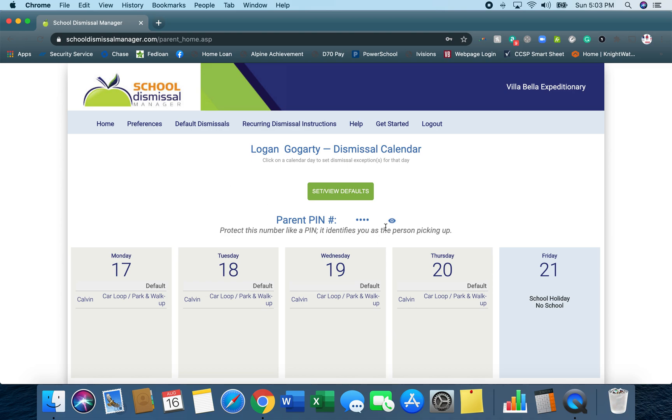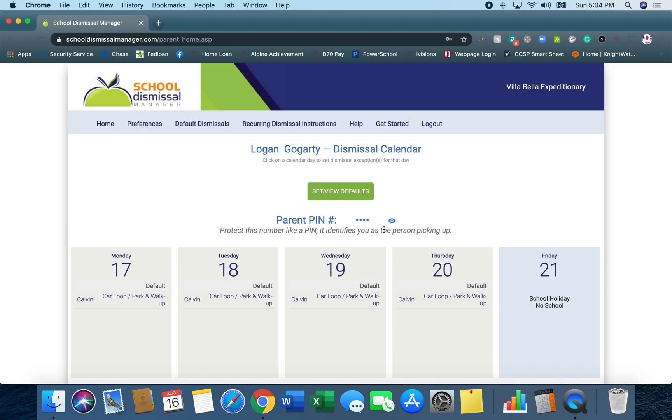Once you're logged in, this parent PIN number can be viewed by clicking on this eye here and then you'll see what the four-digit parent PIN number is. This is new from last year. You will need that after you scan the QR code as you enter the car loop or as you're walking up. You'll scan the QR code and then it's going to ask for your PIN number and the first three digits of your last name.